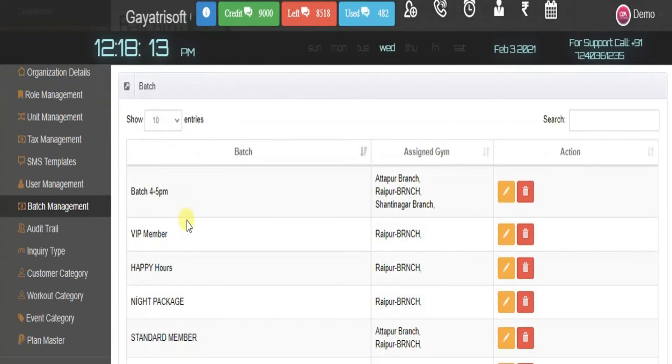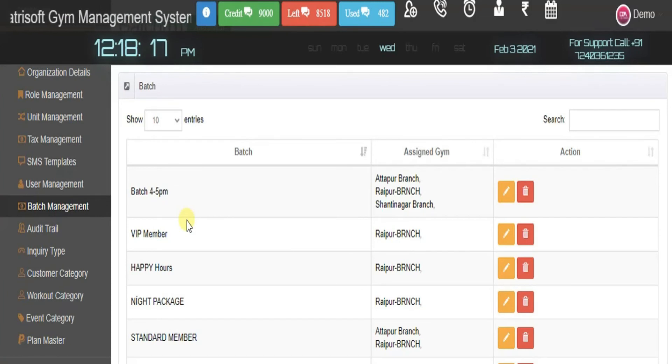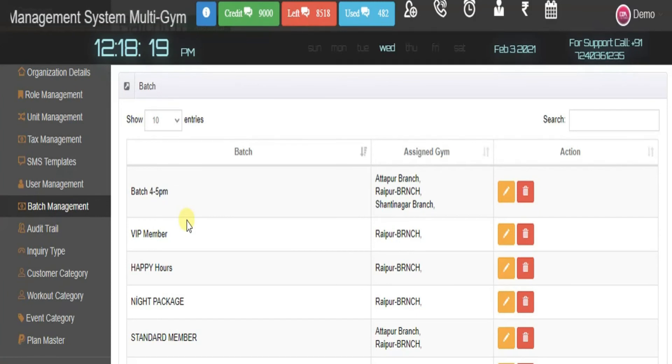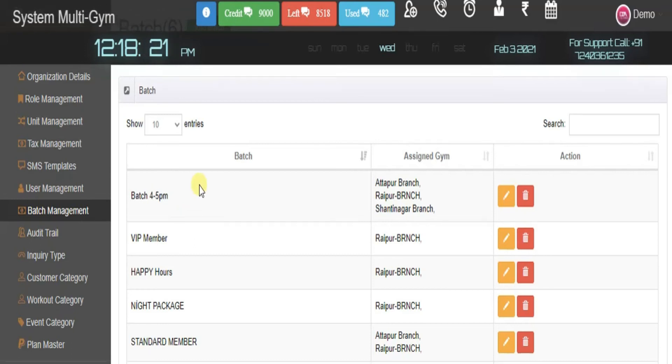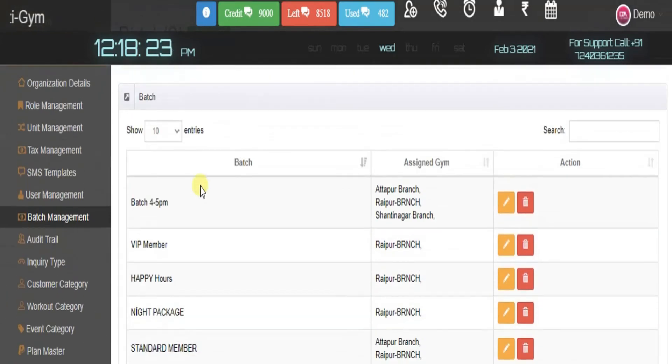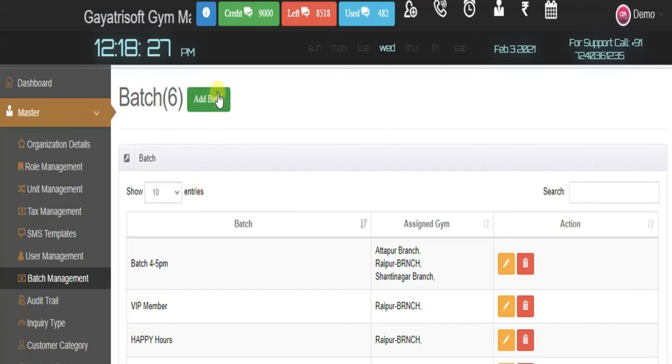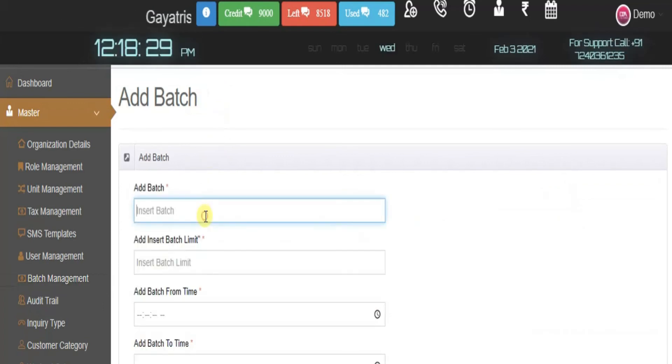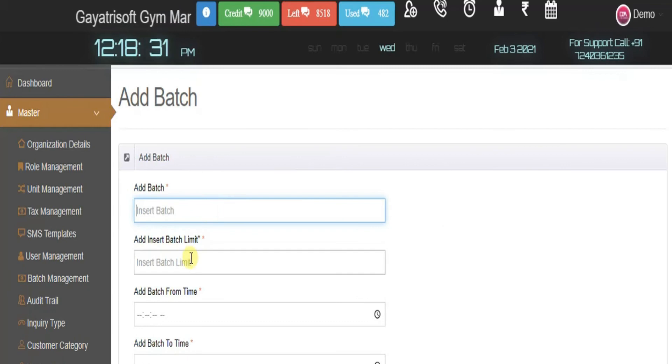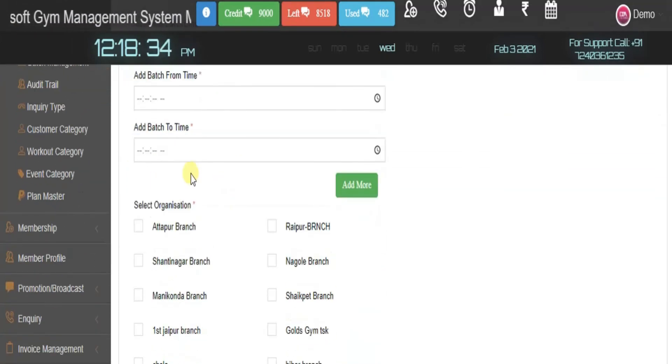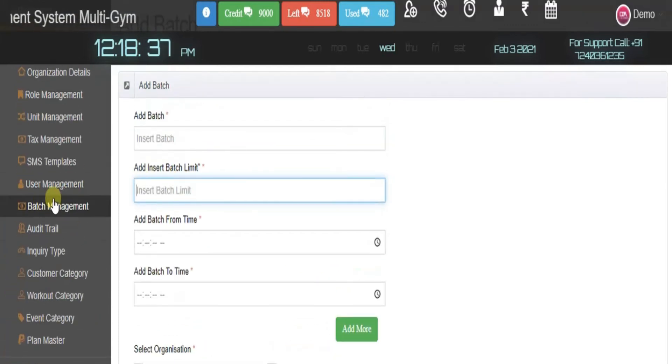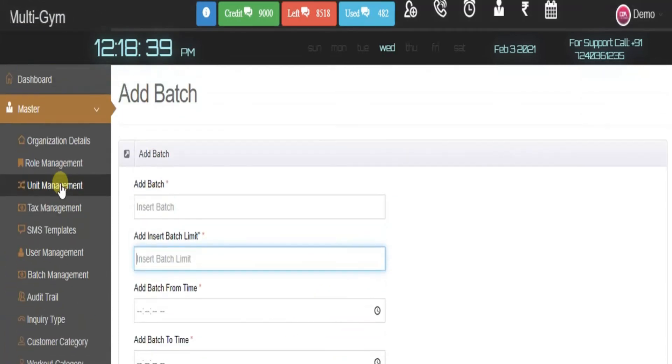Batch management is a place where you can add different shifts in your gym. If you'd like to add any particular batch or timing in your gym, you can add it from here. It's simple: add a branch, insert batch limit, and add the time of the particular branch.